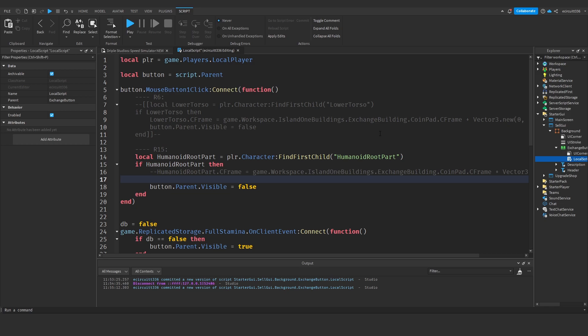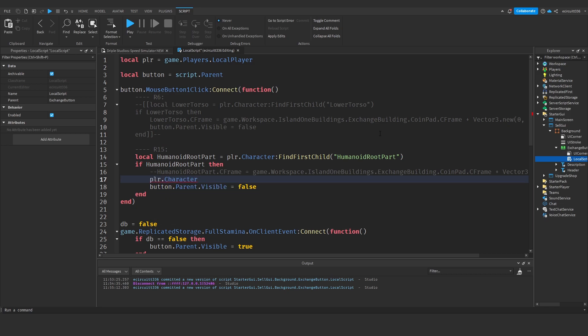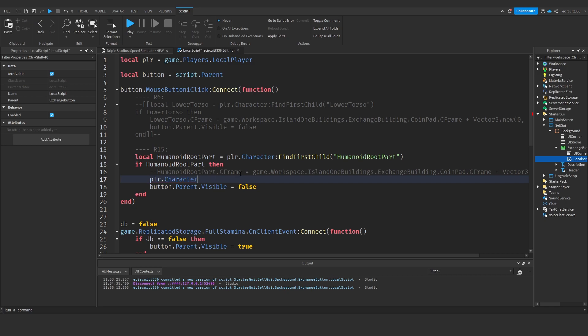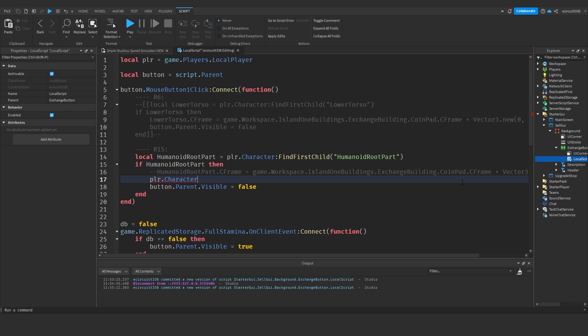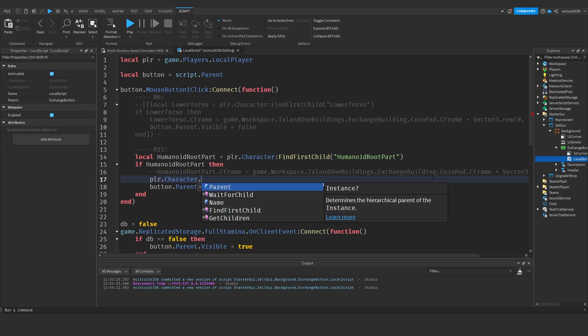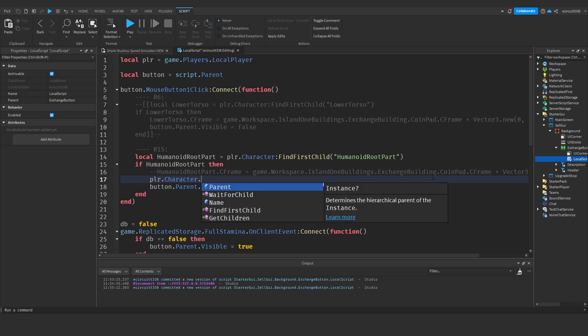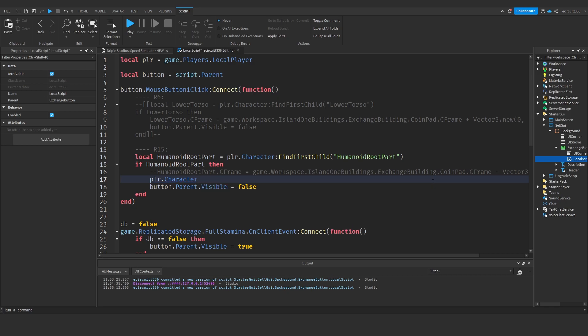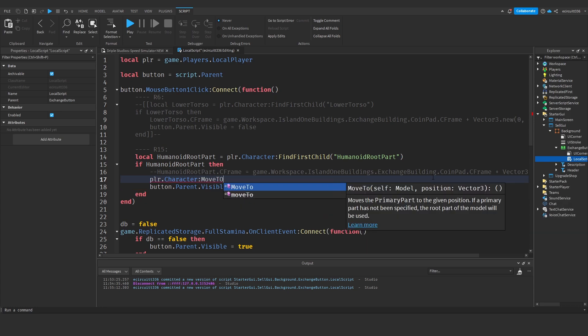Instead we're going to say player dot character, so obviously the humanoid root part is a part of the character. What we were doing before was getting the cframe of the humanoid root part and setting it to the cframe of something else. What we can do instead is rather than dot humanoid root part, we can just say colon MoveTo.